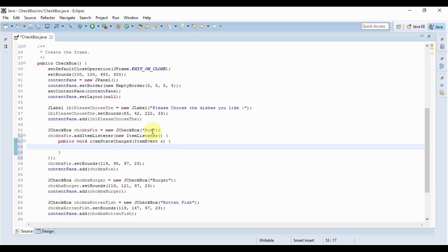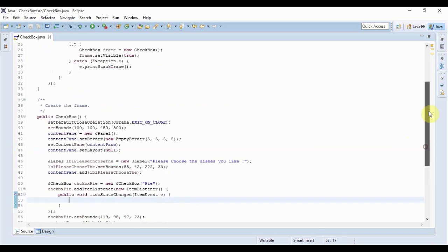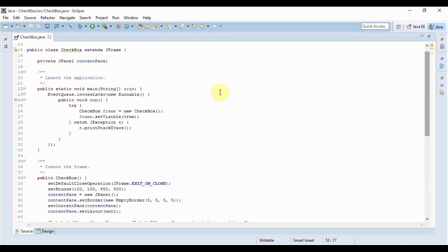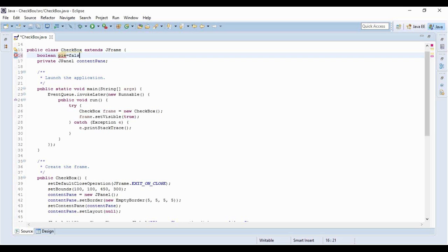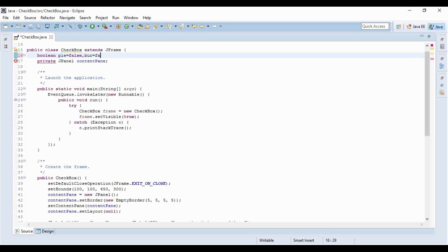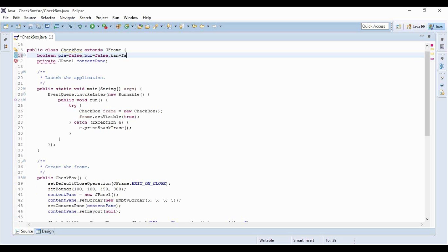Before we do it, I need four boolean variables - you'll know why shortly. Let me add some variables: boolean pie equals false, the initial value would be false. Next is bar for burger, then ban for banana, and rot for rotten fish. Initially all of them are false.